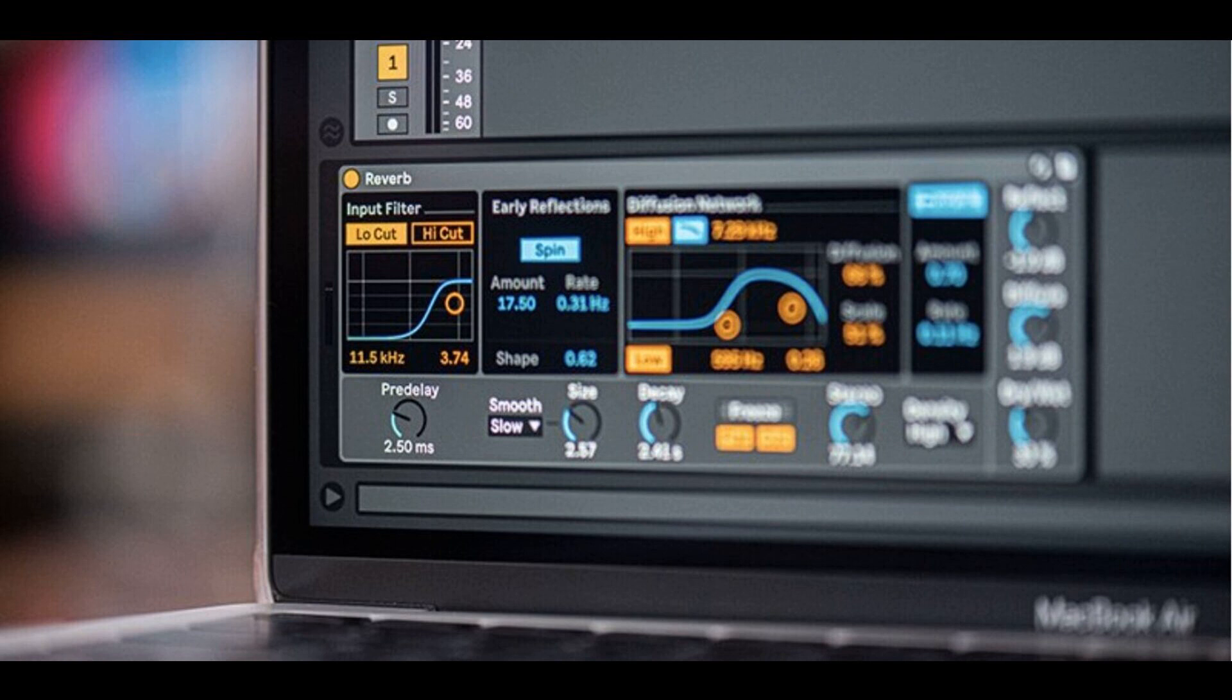Session View Improvements: It is now possible to simultaneously rename multiple rack chains in Session View. When navigating tracks and device chains using the left arrow key in Session View, navigation will stop at the first track header as expected.